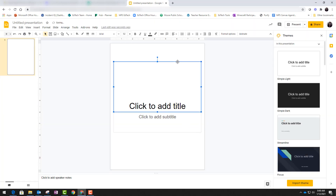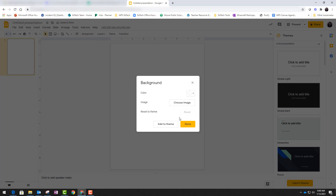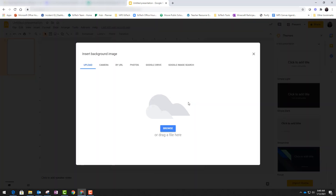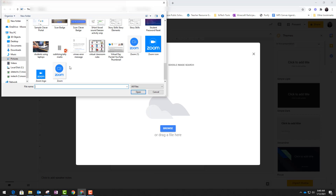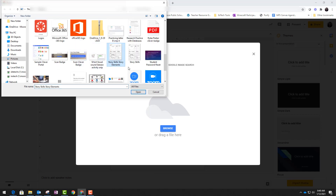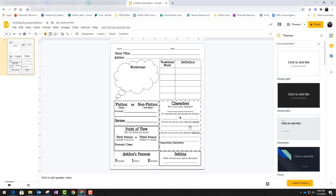Now I'm going to delete these text boxes because I don't need these — get them out of the way. I'm going to add a background image. So I click background, select the choose image button, and now I'm going to go find that image file of that worksheet that I just saved. I'm going to browse my computer folders, go to my pictures folder, and find the file. I click the done button and now you will see that I have that image of that PDF worksheet as my background.